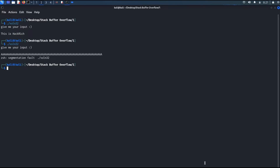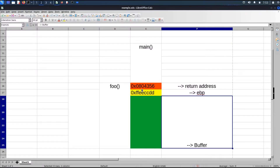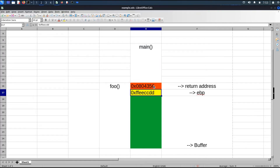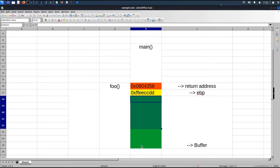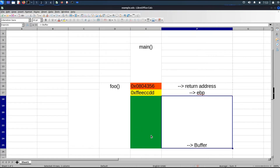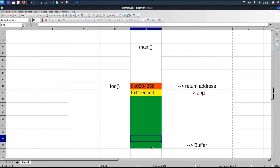Why did we get this error? In the previous video, we talked about the stack layout. This is the stack frame for the main function and this is the stack frame for the foo function. Whenever main calls foo, the return address is pushed first, then EBP is pushed — the addresses shown here are just dummy values used as examples. The compiler will then allocate memory for the local variable buffer in the foo function.